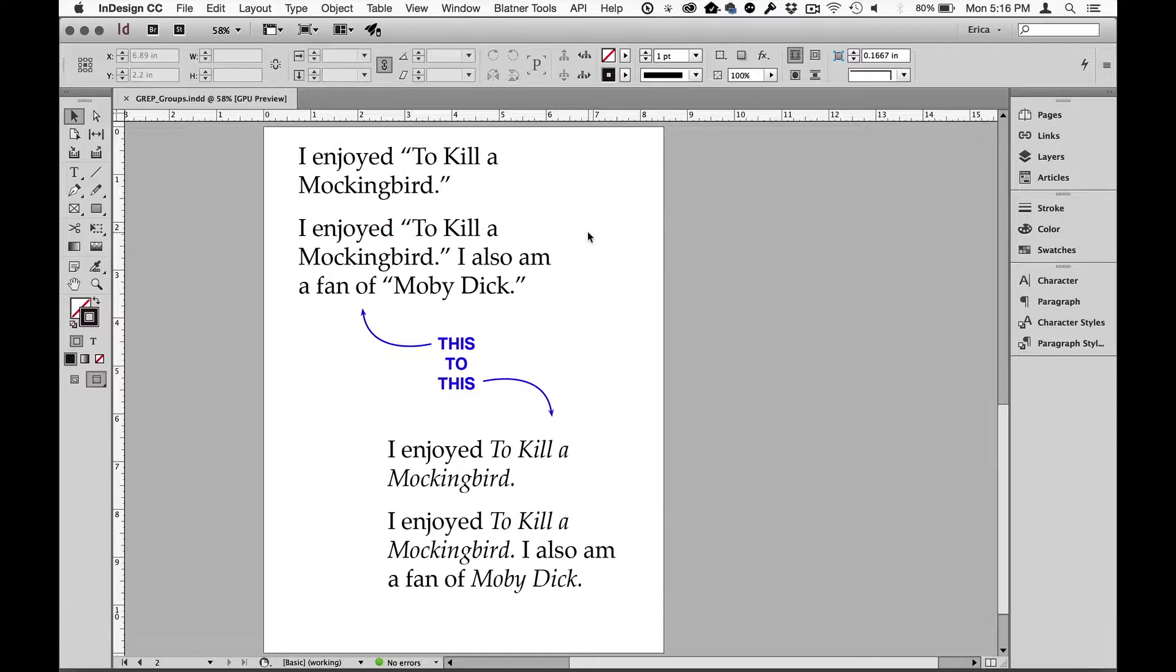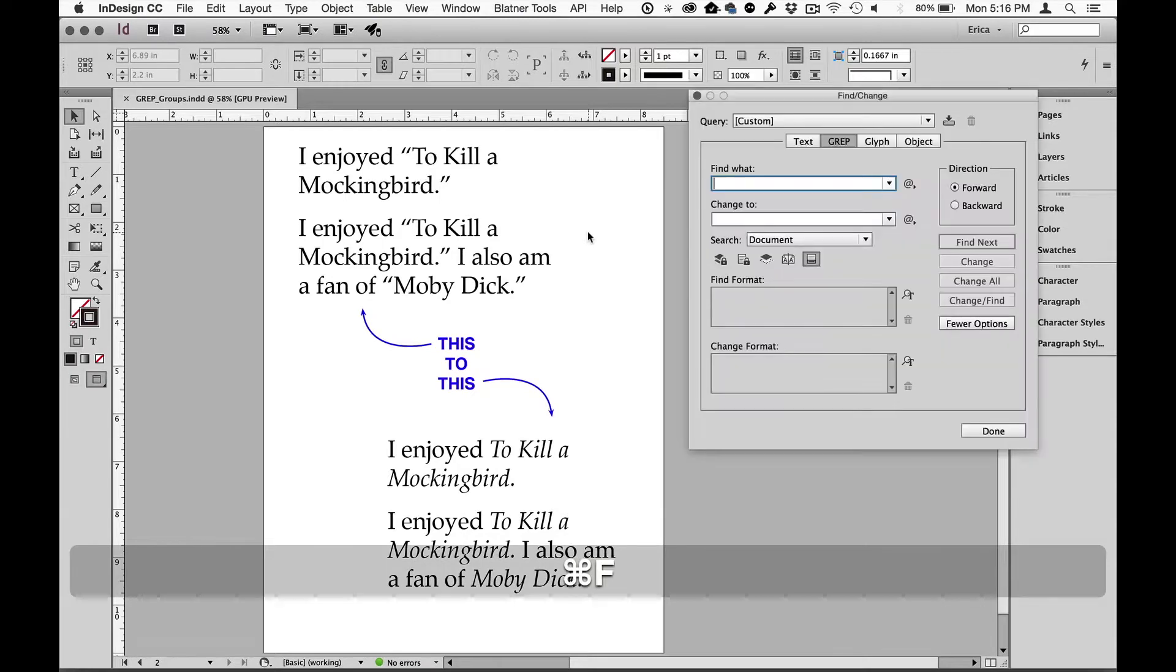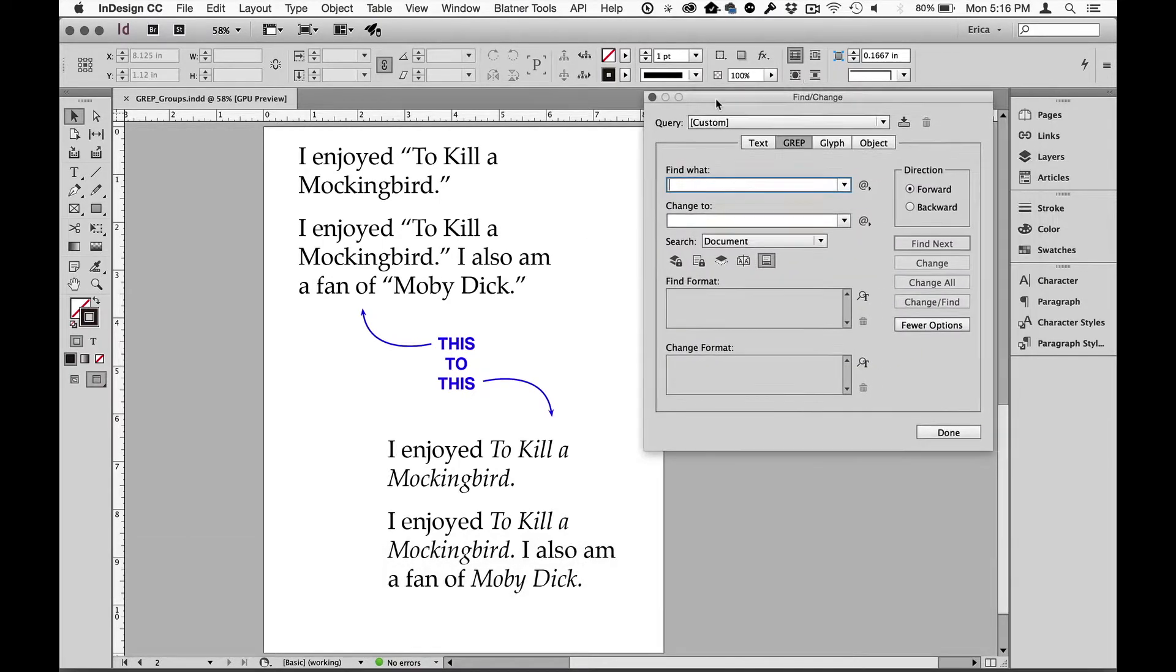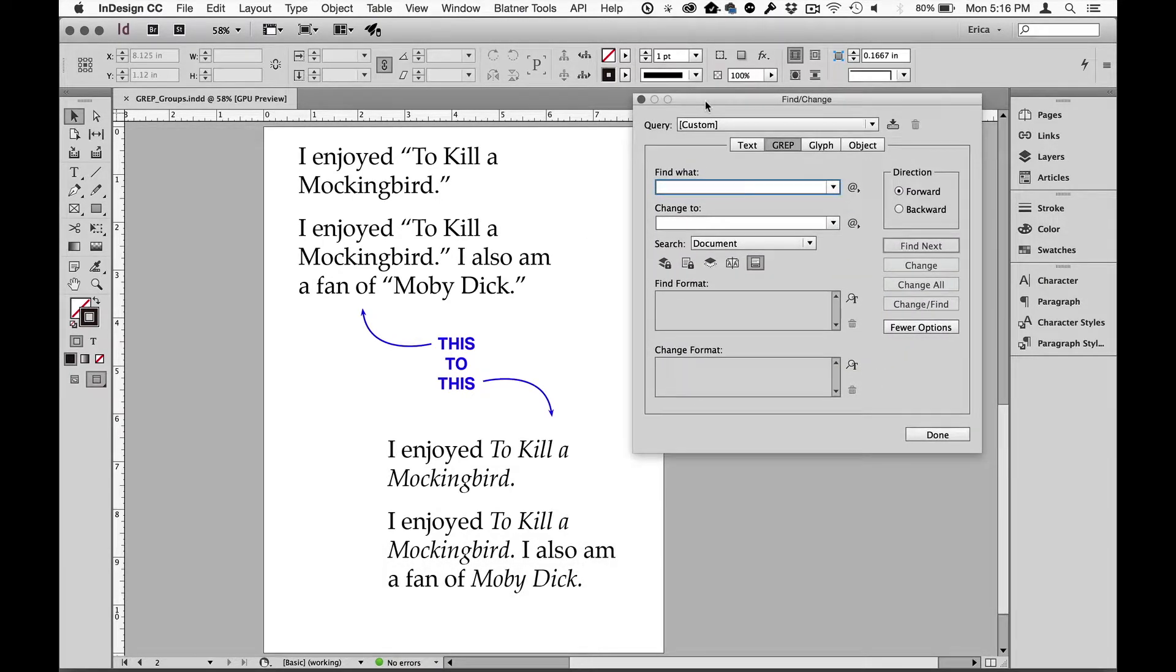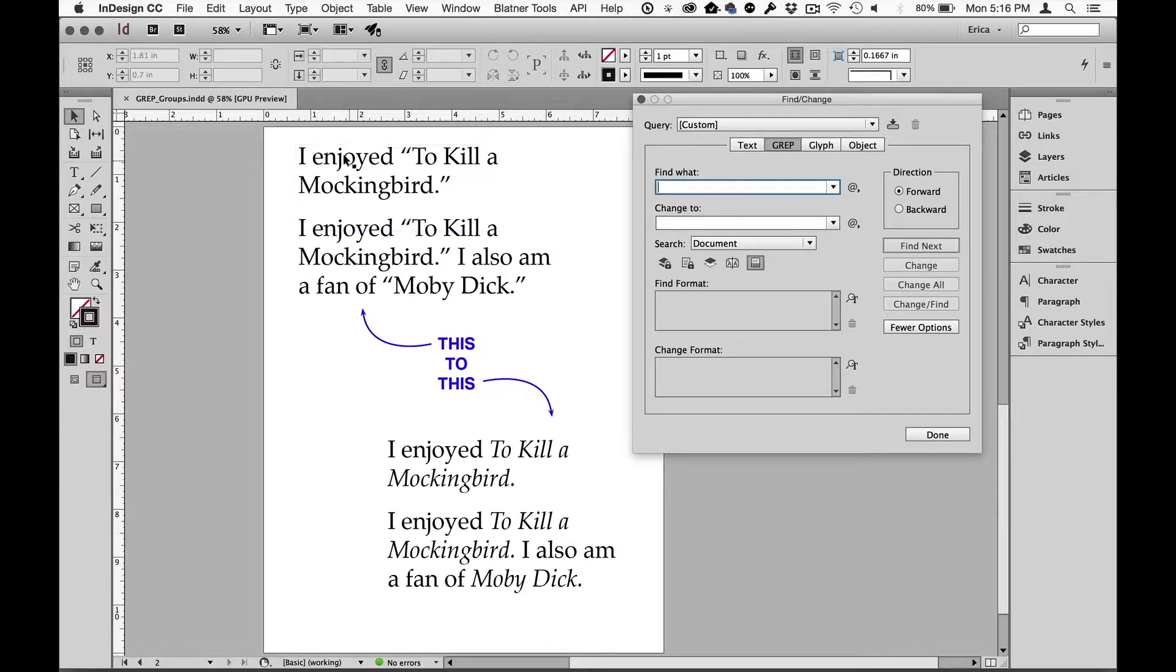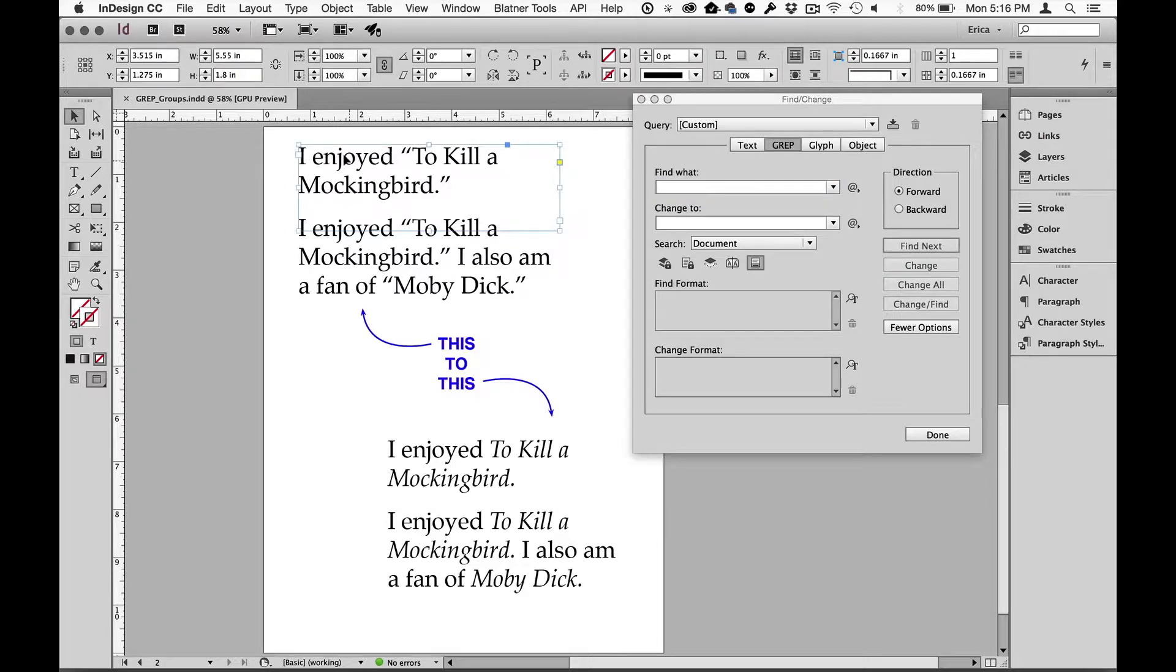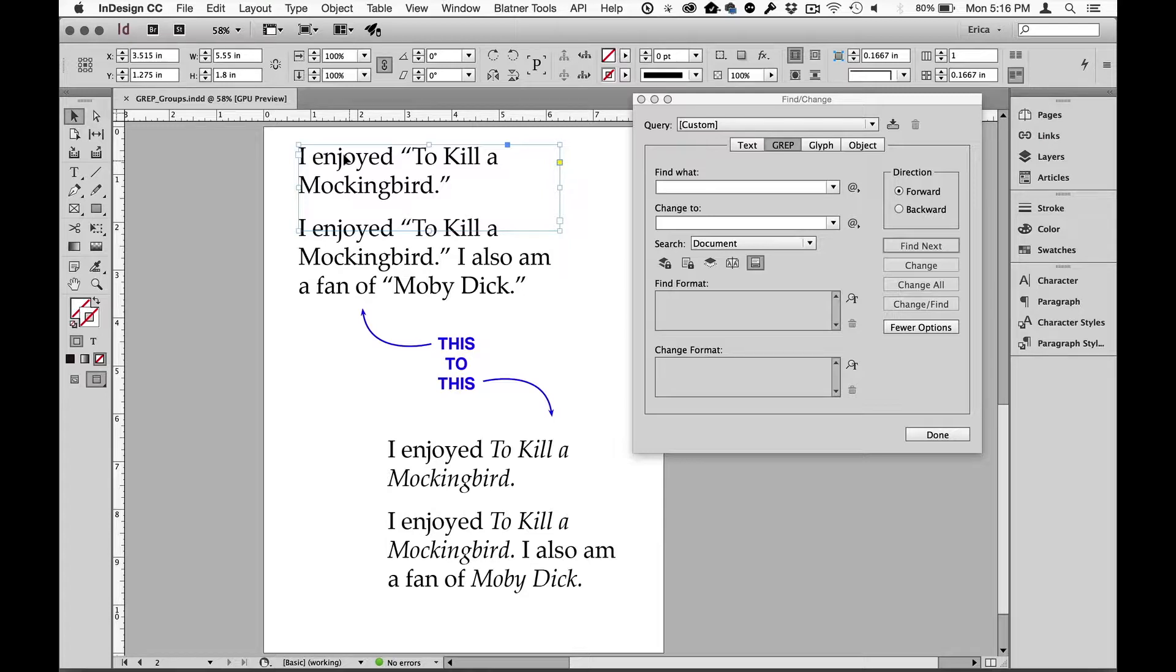So I'm going to open up the find change dialog, command or control F to open that. And I'm going to type in a custom search into the find what field. And I want to select also a text frame. I like to keep my searches kind of confined to a certain space so that I'm not searching a whole document and then find out I did something wrong. I like to kind of just keep it confined. So right now I'm just going to tell it, just look in this one particular frame.